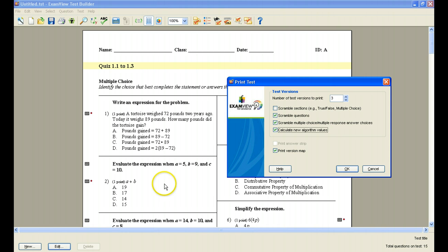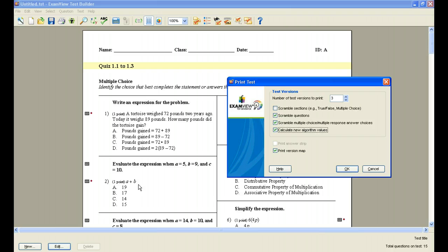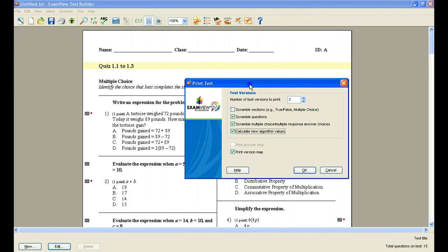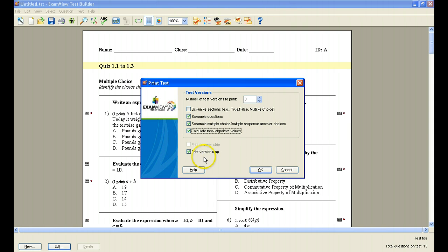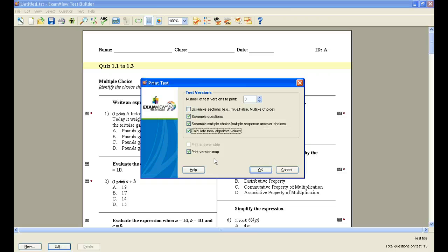Same as question number two, it might be A plus B in this version, and then it might be B plus C in the next version, or A plus C in the third version. When you're doing this and you're creating multiple versions, you might want to print yourself a version map. This is a map that lets you know that question number one on the A version of the test is similar to question number five on the B version, and which is similar to question number seven on the C version. That way you know which questions match up on each of the versions of the test.